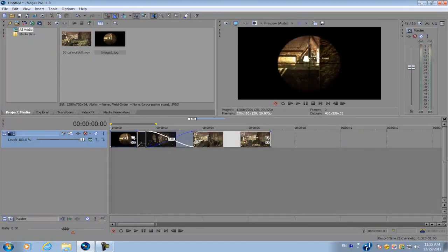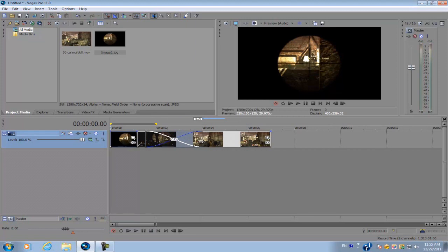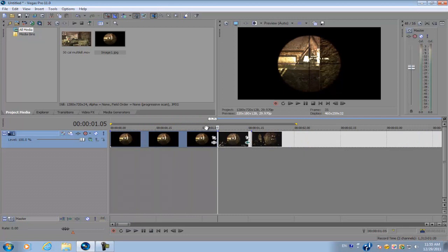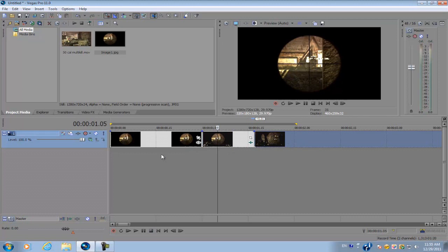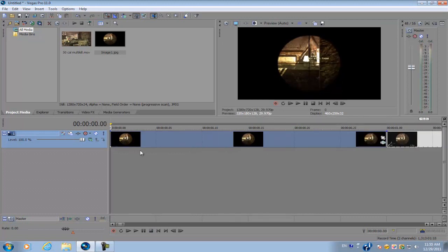And since the transition is about one second long, we're going to shorten down the image to one second and then we're just going to connect the rest of the video clips along with it.